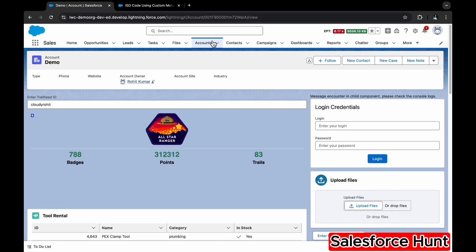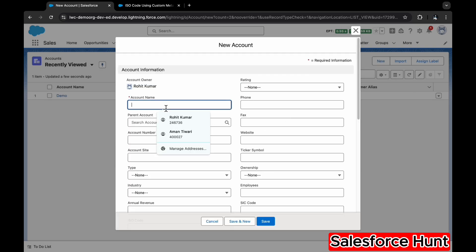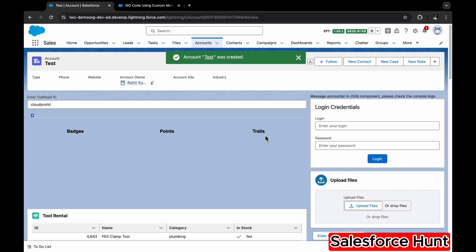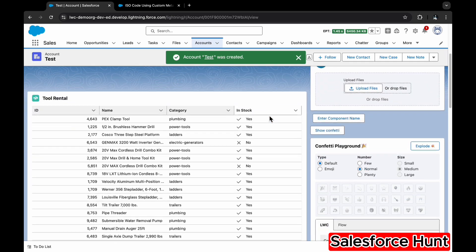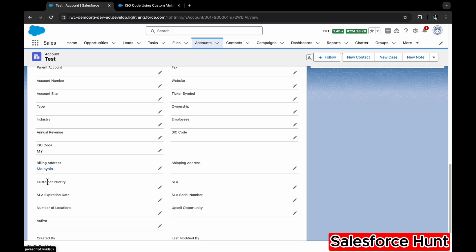Let me create another account to verify. Click New, name it 'Test,' and this time set the Billing Country to 'Malaysia.' Click Save. Scroll down to the Detail tab — you can see the country is Malaysia and ISO Code is automatically populated as 'MY.' The value is automatically populated via custom metadata using Flow.